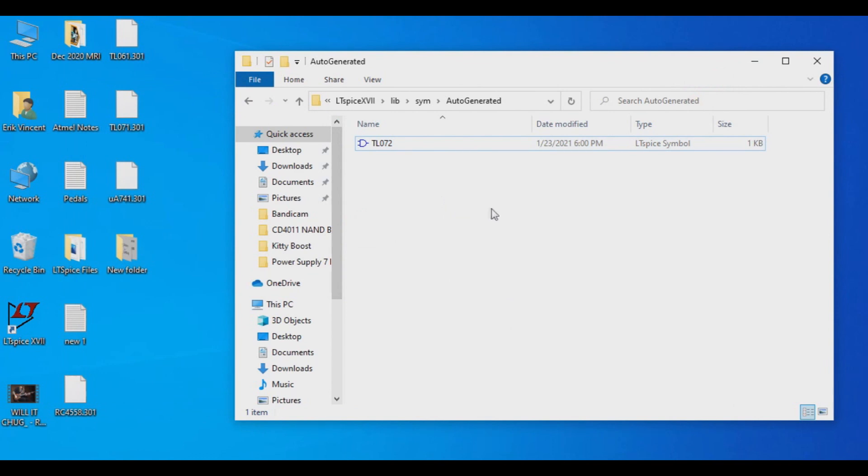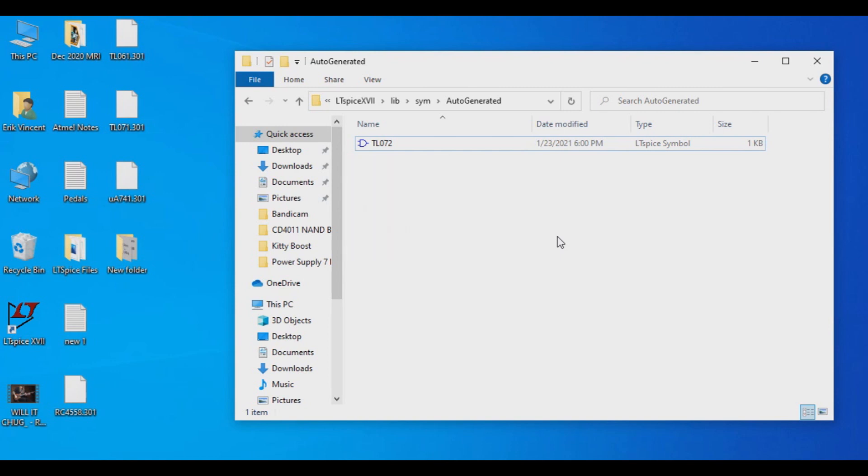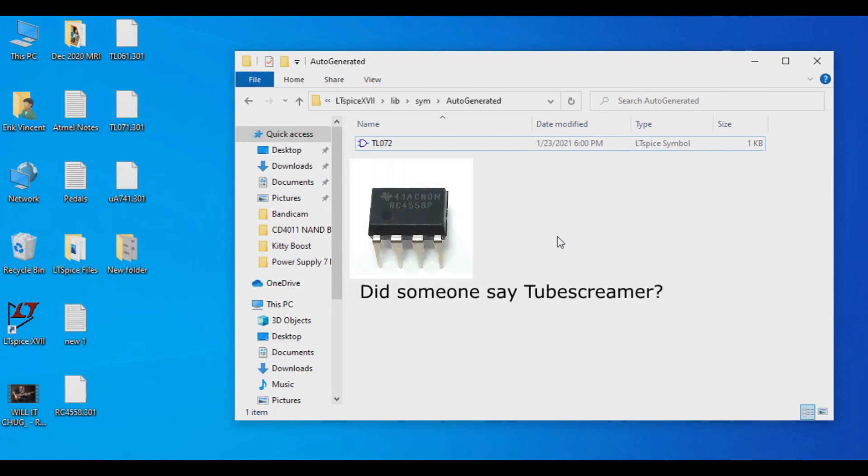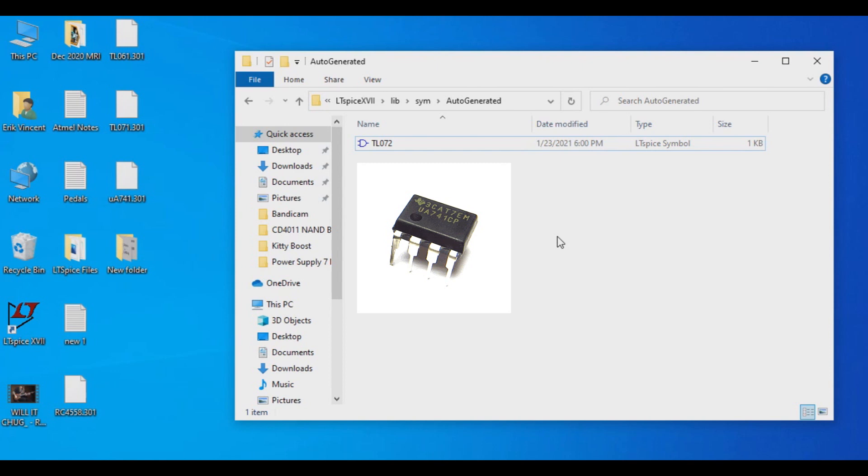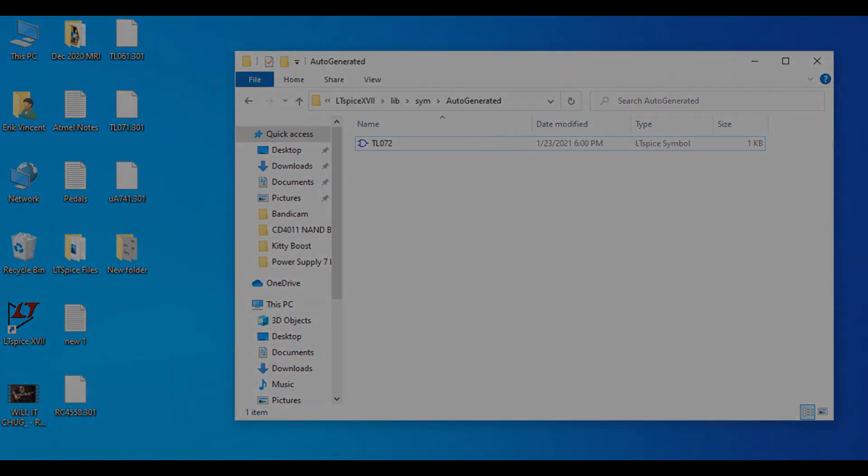So now we have a TL072 symbol that is set up in our software. Now there's going to be some other Op-amps that I'd recommend downloading. The TL071 in case we're doing any single Op-amp type work. The RC4558, that's Texas Instruments' version of that. And I'll also include a link in the description that'll give you a good copy of the LM741. There's a lot of them that are floating out there that are not easy to import. This one's pretty simple to import and it follows the same pattern as what we got here. So that should hold us over for Op-amps.